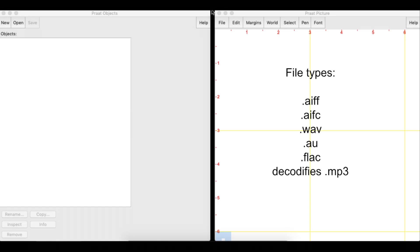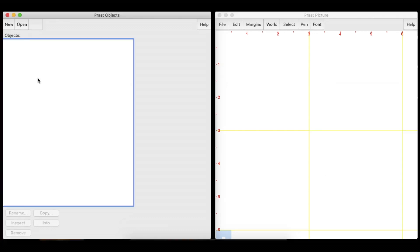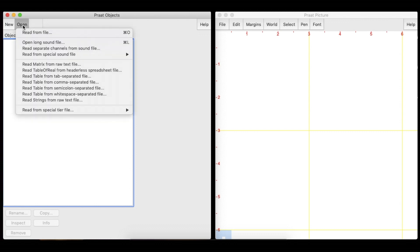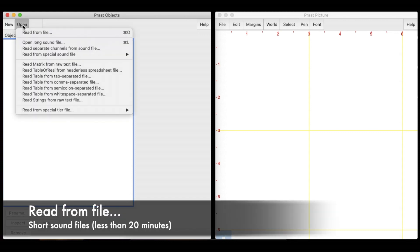Praat can read most of the audio files that are used by the main operating systems. To open a short audio file, click the Open button and select the Read From File option.